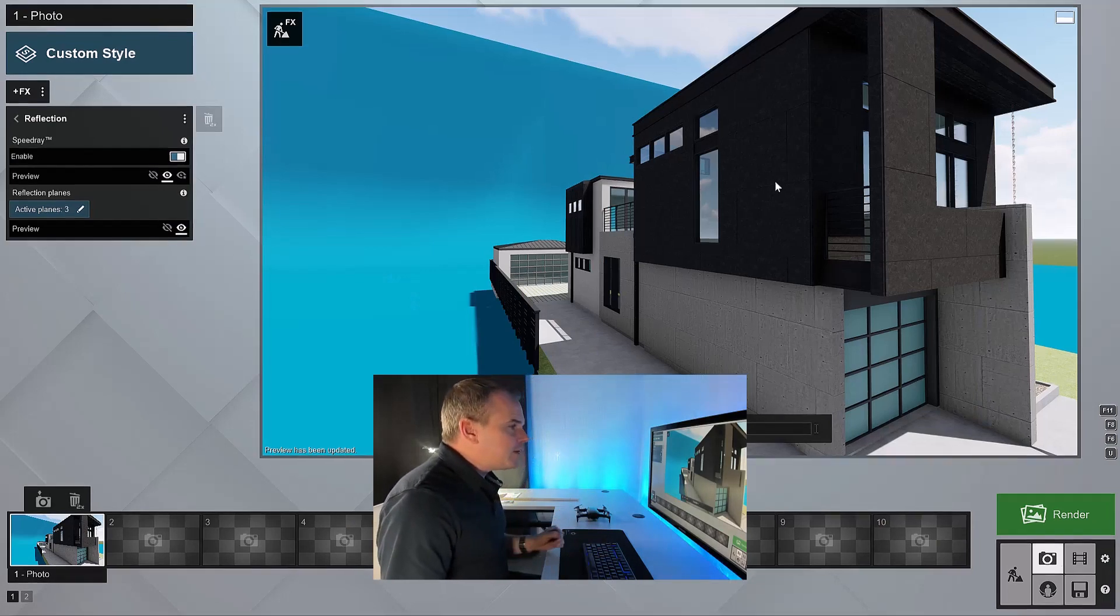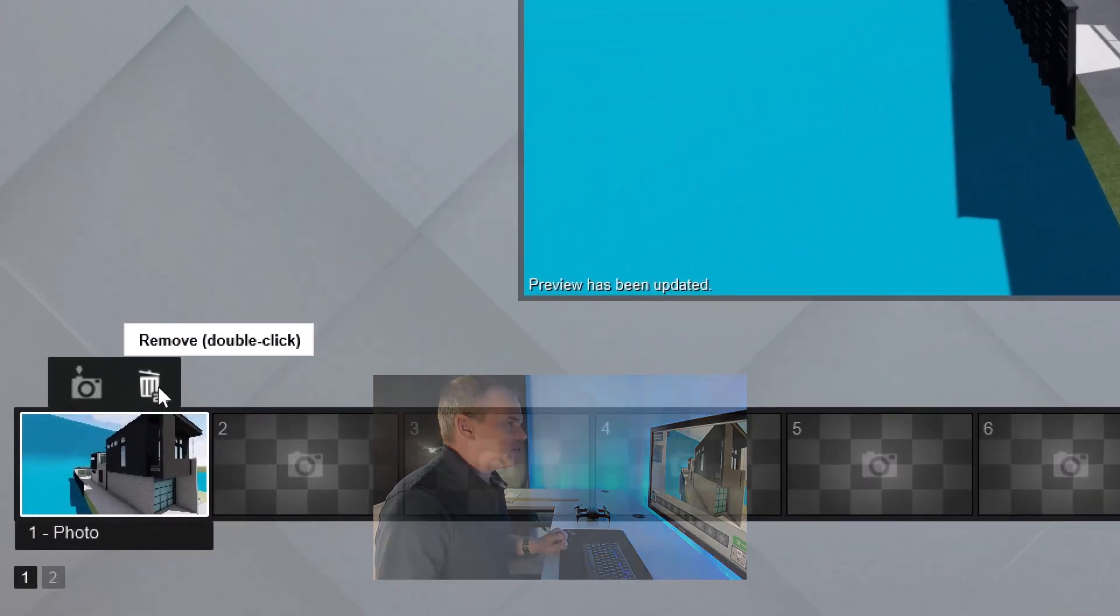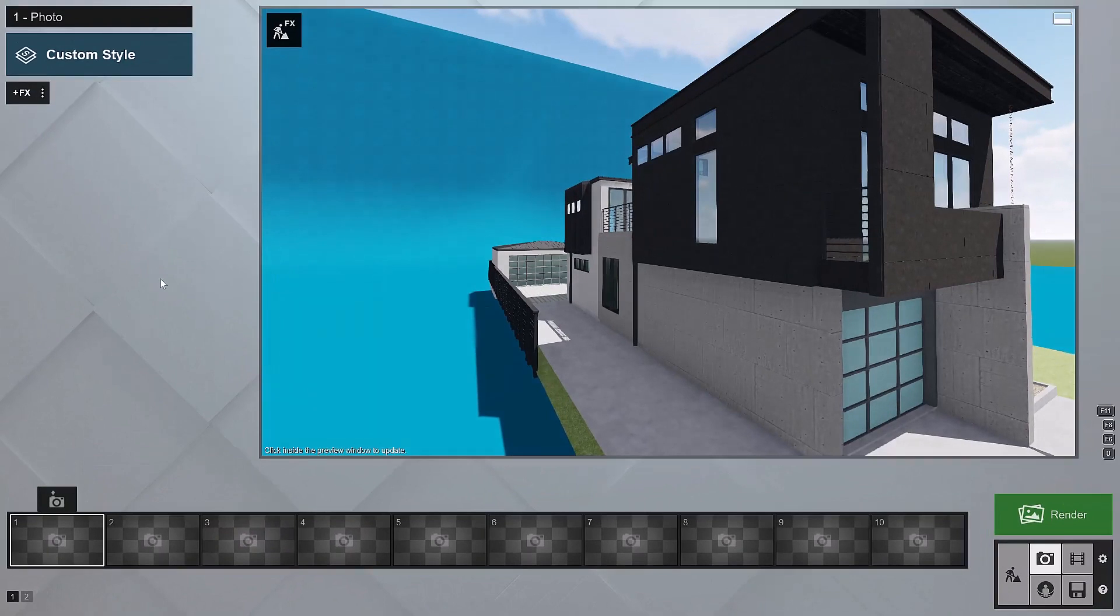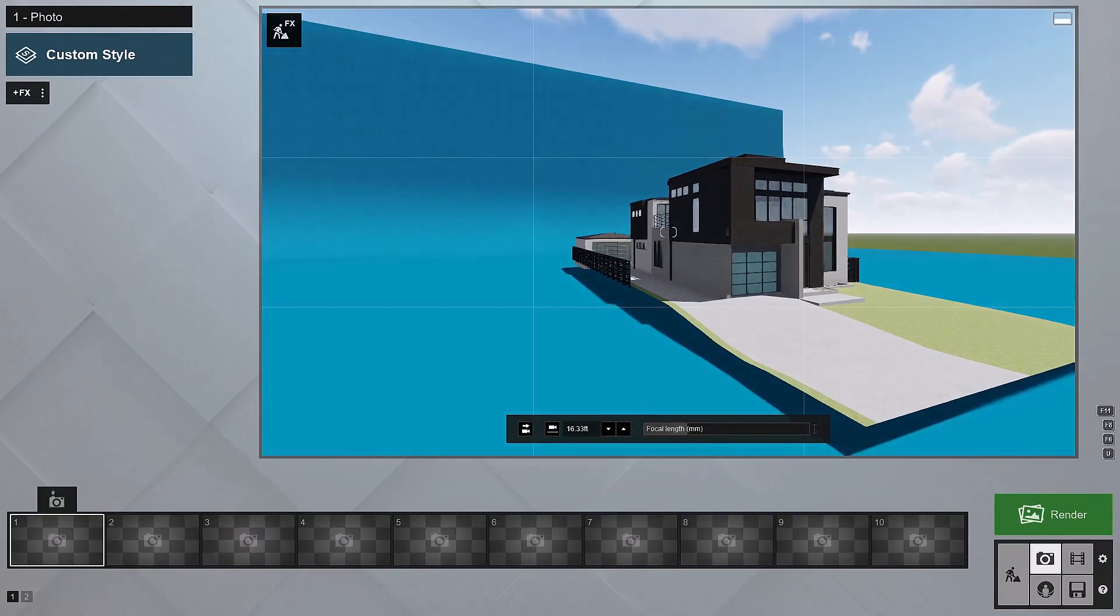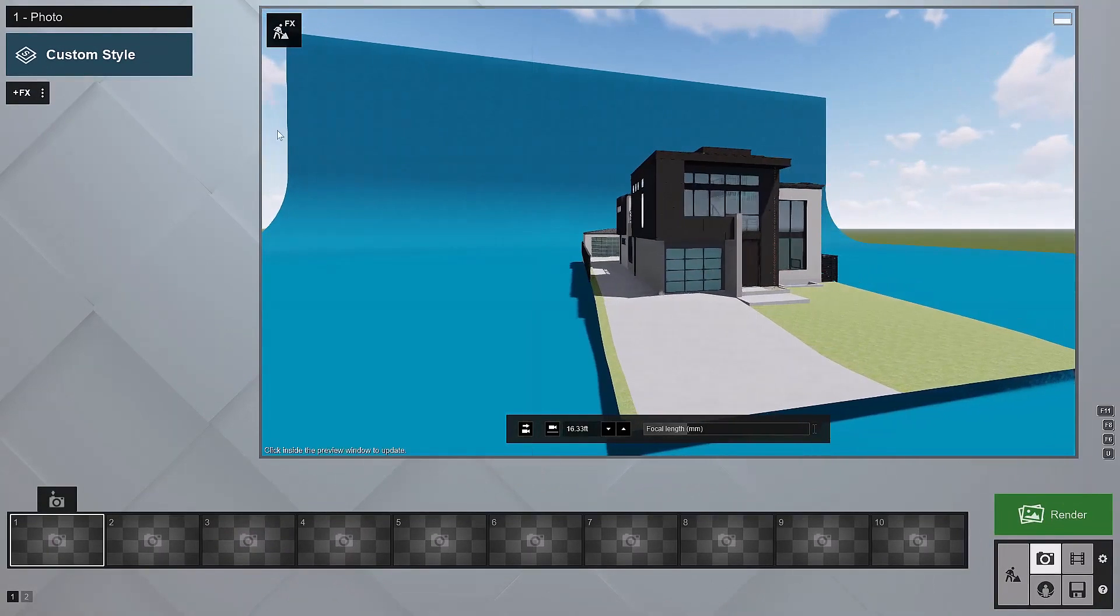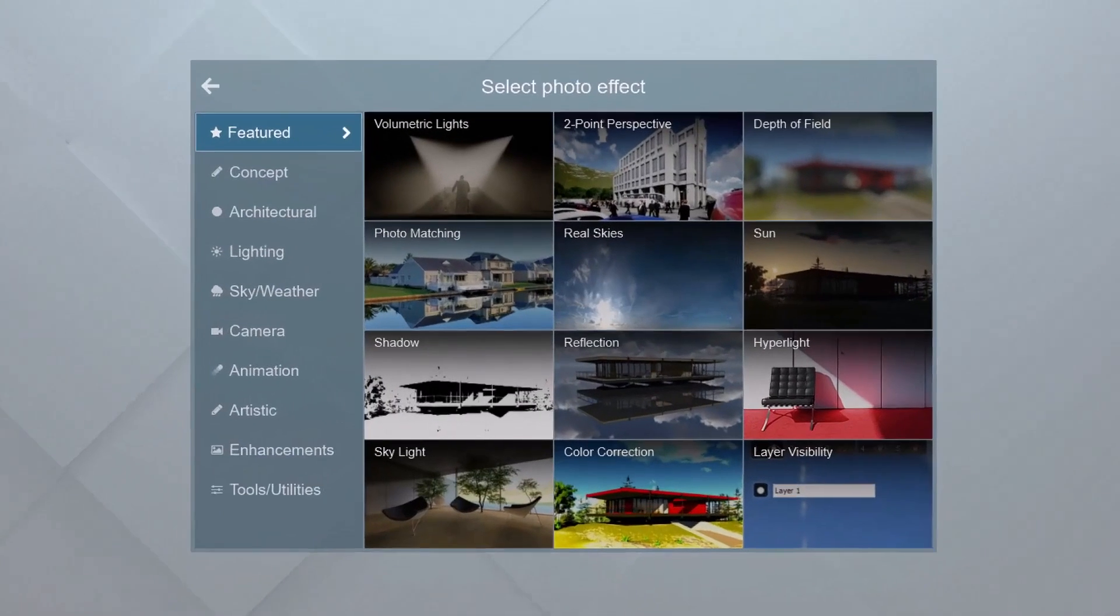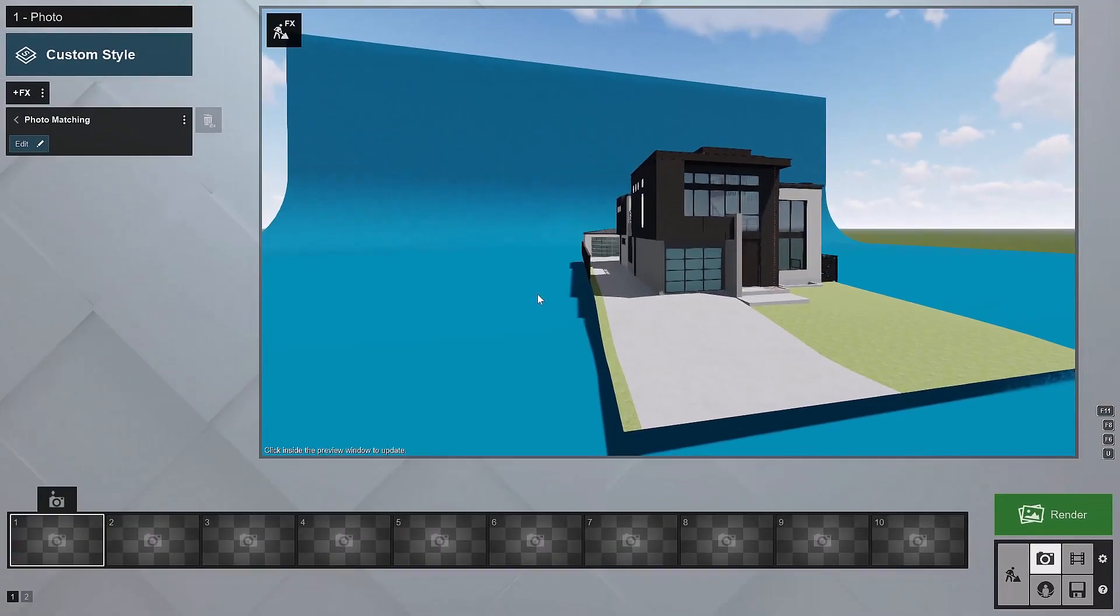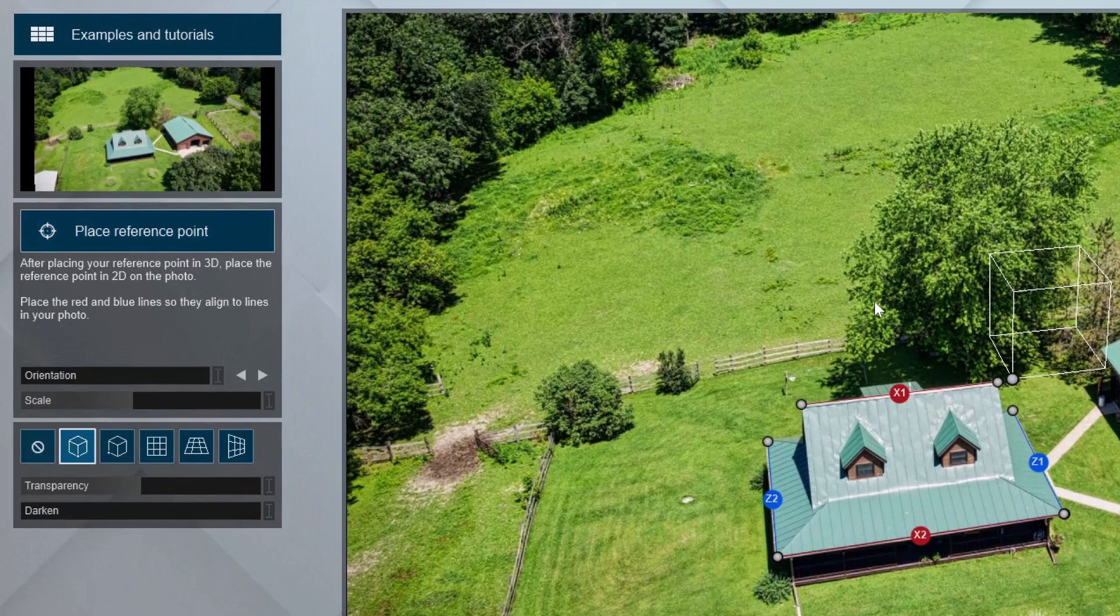Okay, so inside of Lumion, let's trash this camera that we set up because we really don't need that right now. Get rid of that and then we're going to set up our photo match. I'll click on the effects button to add our photo matching effect. We'll click to add that and then we'll click on the edit button to edit this photo match effect.